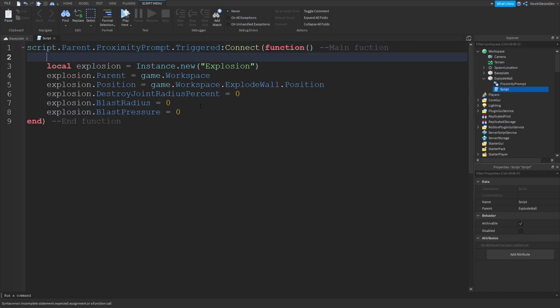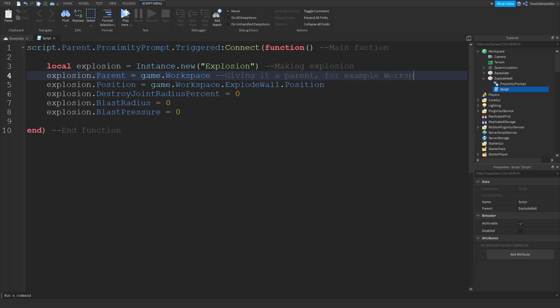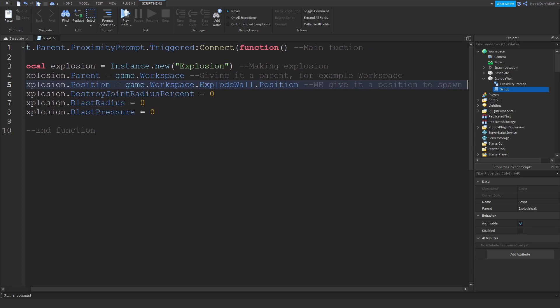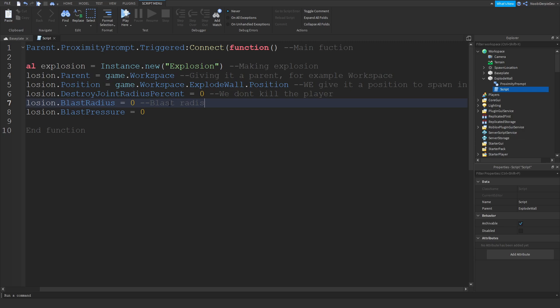So now I'm going to explain what we're doing. For explosion, we're just making an explosion. We're giving it a parent, workspace, so that once it has a parent it's going to be over there. We give it a position to spawn in. We don't kill the player. Blast radius is going to be zero, not really an explanation needed.